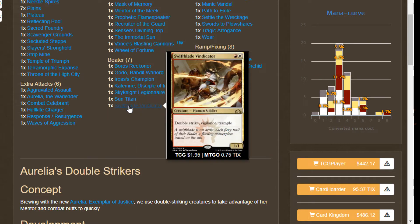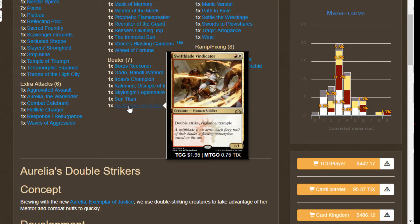We got Swiftblade Vindicator. He already has most of the abilities that we're looking for: vigilance, trample, and double strike. We're just gonna be giving him plus two plus zero from Aurelia but we have plenty of other ways to buff this guy if Aurelia is off the board. So we're not gonna look down on this guy and say he's not a perfect fit here.